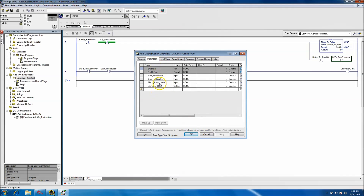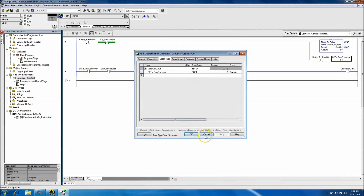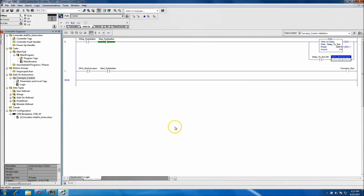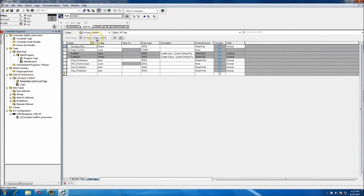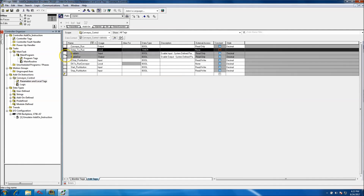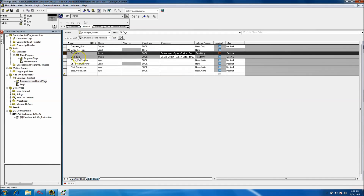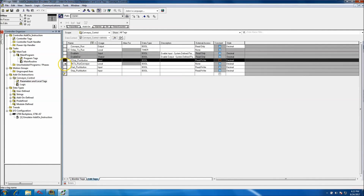Just make sure your parameters are your inputs and outputs, and your local tags are your internal logic that you don't have to pass anything through. You can see local, input, and output in here. You can make a local tag visible if you wanted to, or set it as read-only until you want it enabled.